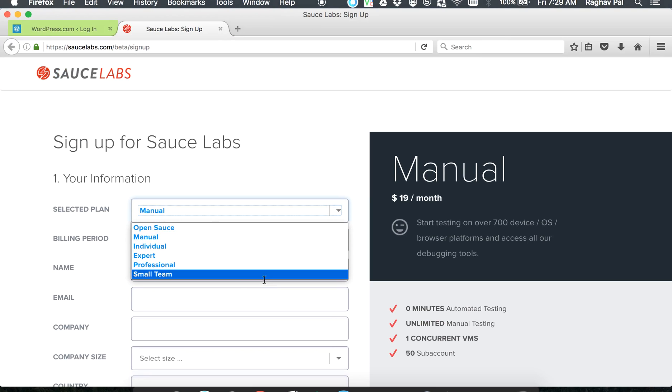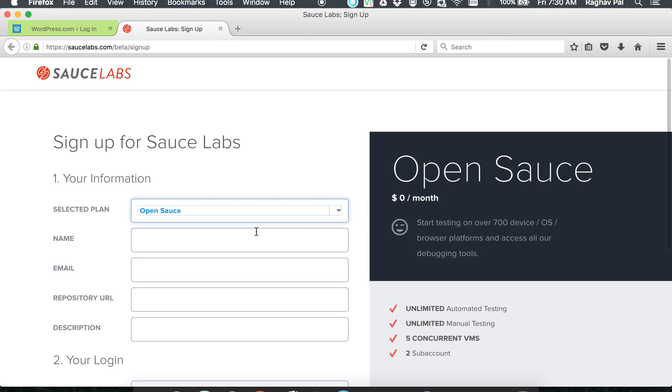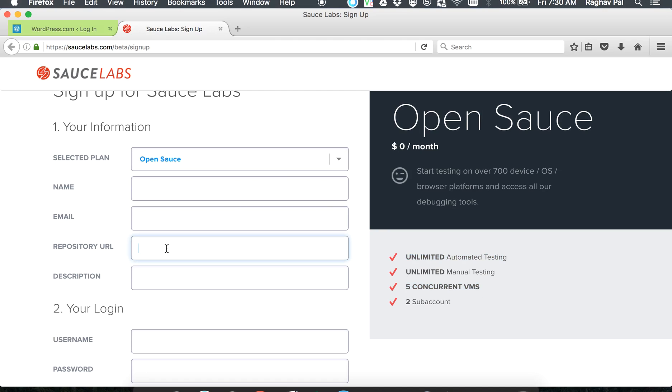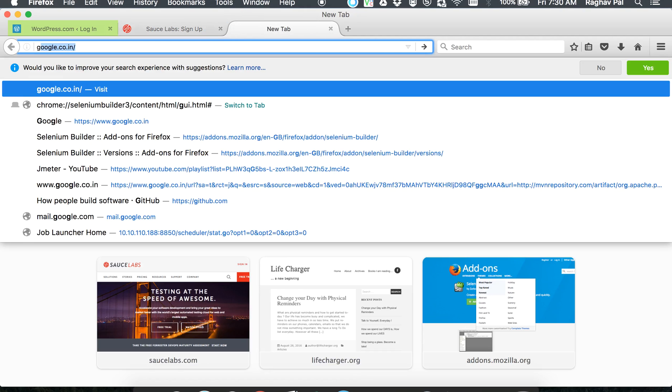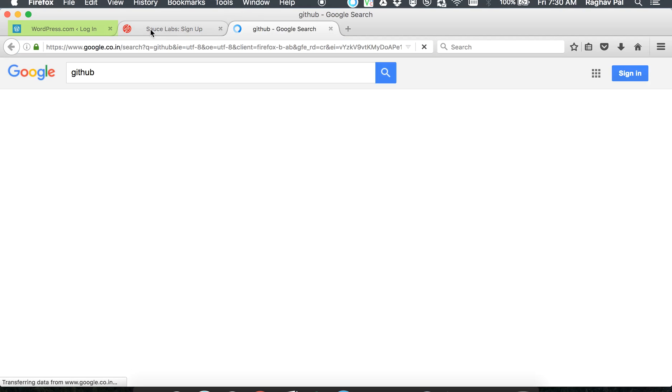Here you can go to SauceLabs page and they have multiple accounts. Most of them are paid accounts, but Open Source is a free account and we get unlimited automated testing and five concurrent virtual machines in this account. Now the catch is that you have to give your public repository URL.